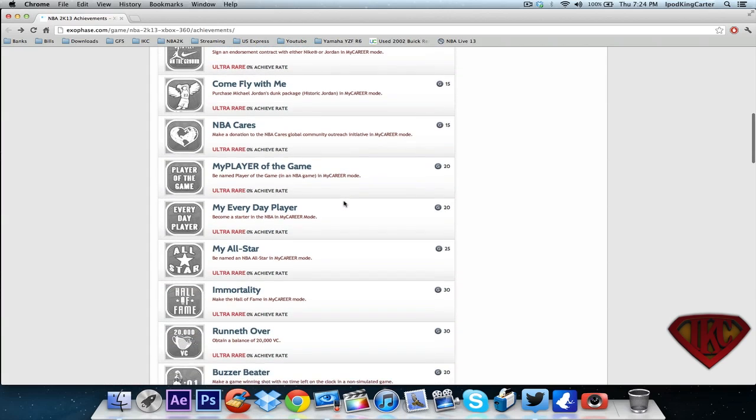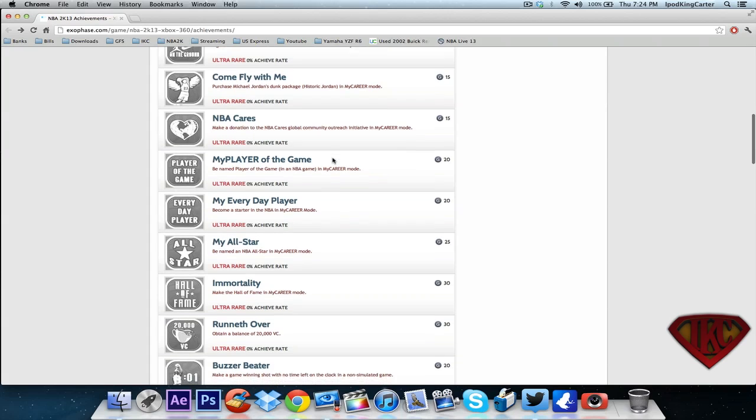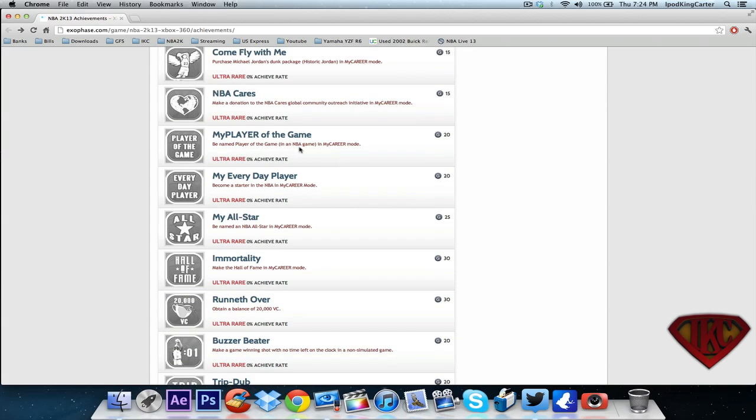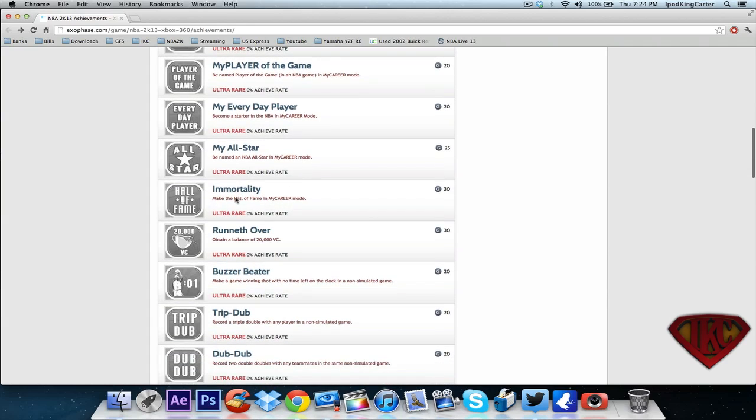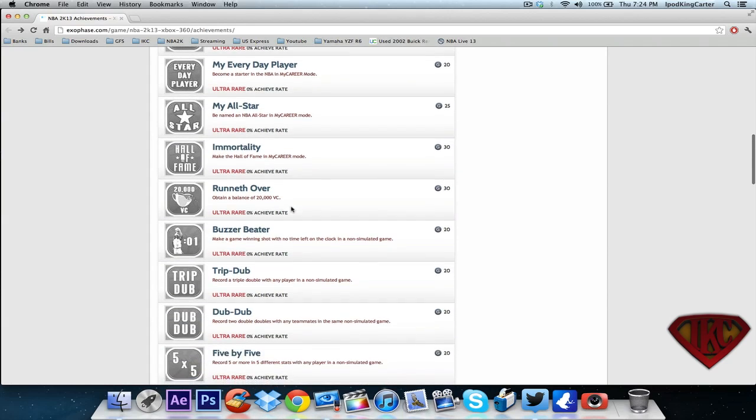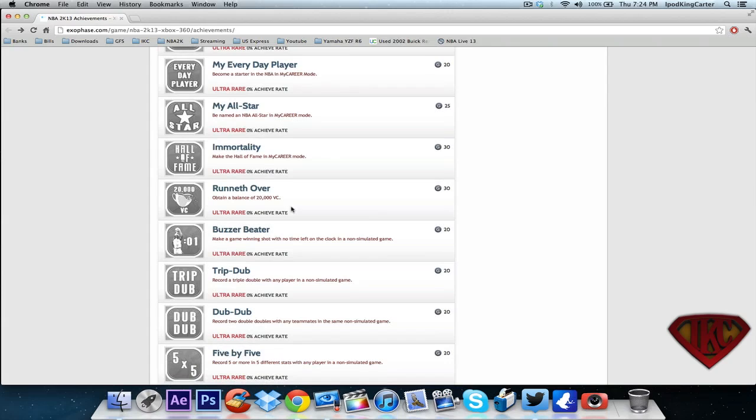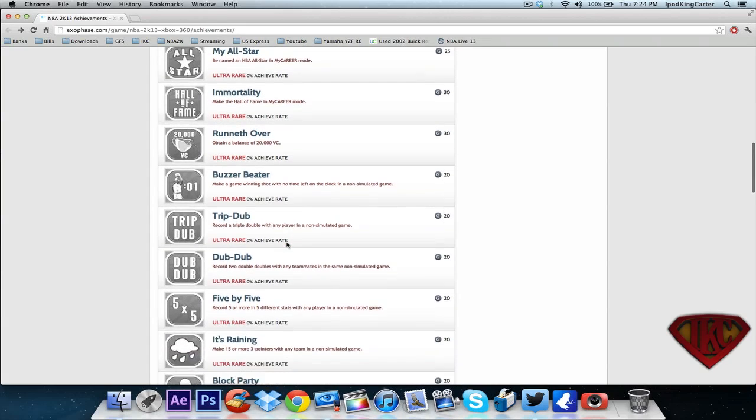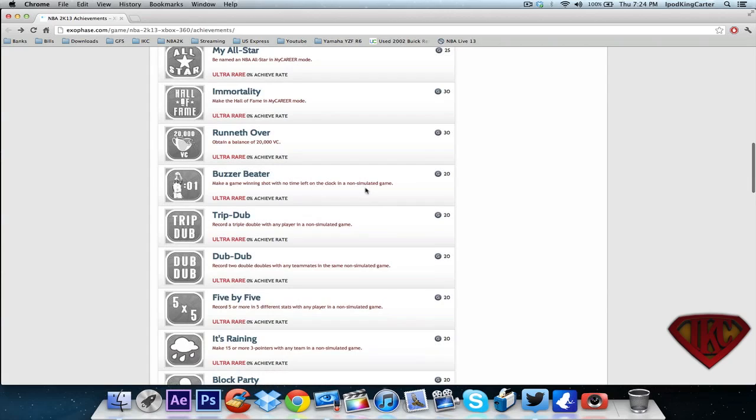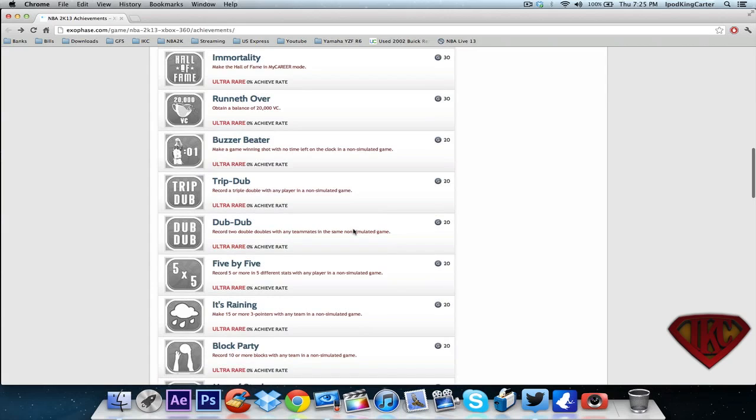Michael Jordan dunk package, we already know about that. Make a donation to NBA Cares - we had that last year. Be named a player of the game, become a starter, all-star, make the hall of fame - we know about that. Obtain a balance of 20,000 VC - I don't know, I'm not too sure about this one, I'm gonna have to look more into it. Make a buzzer beater - that's cool.